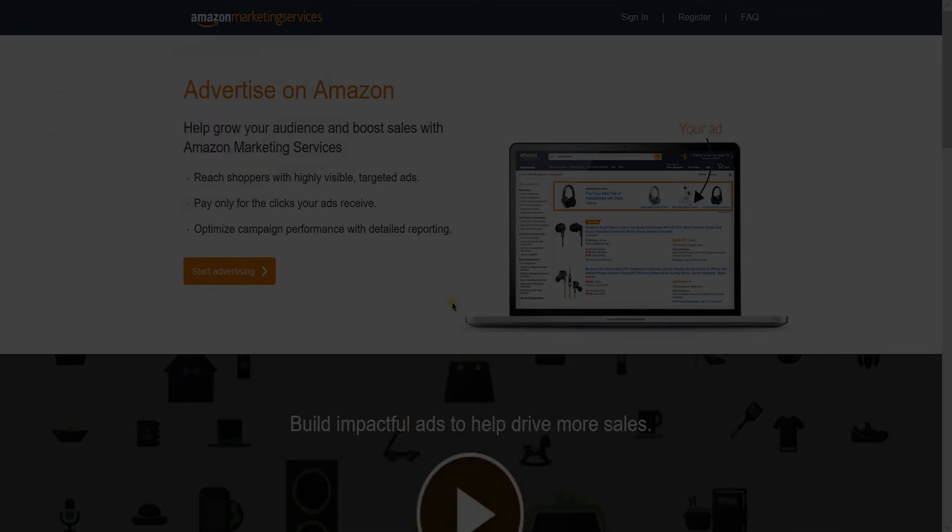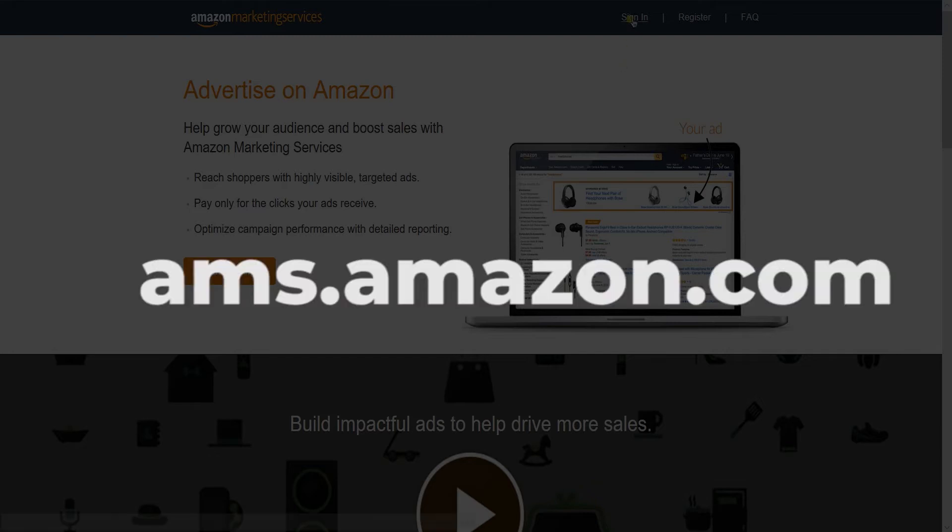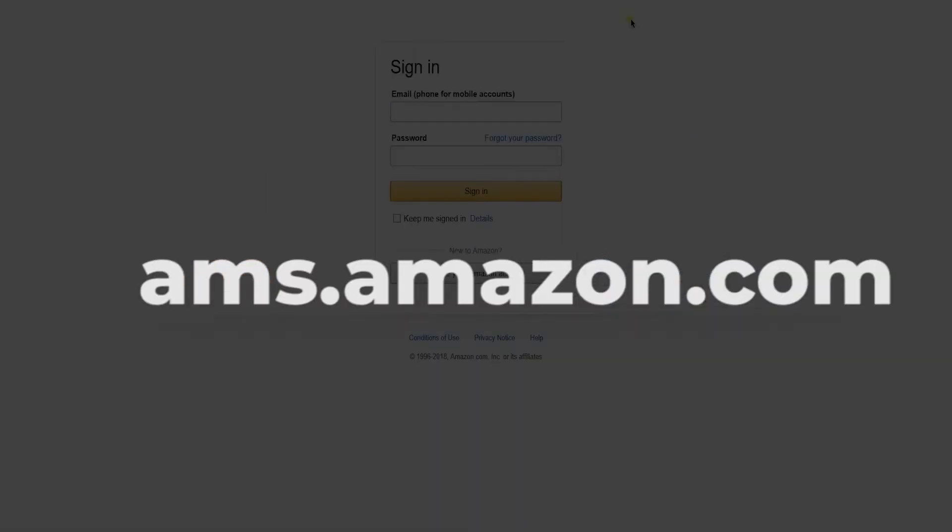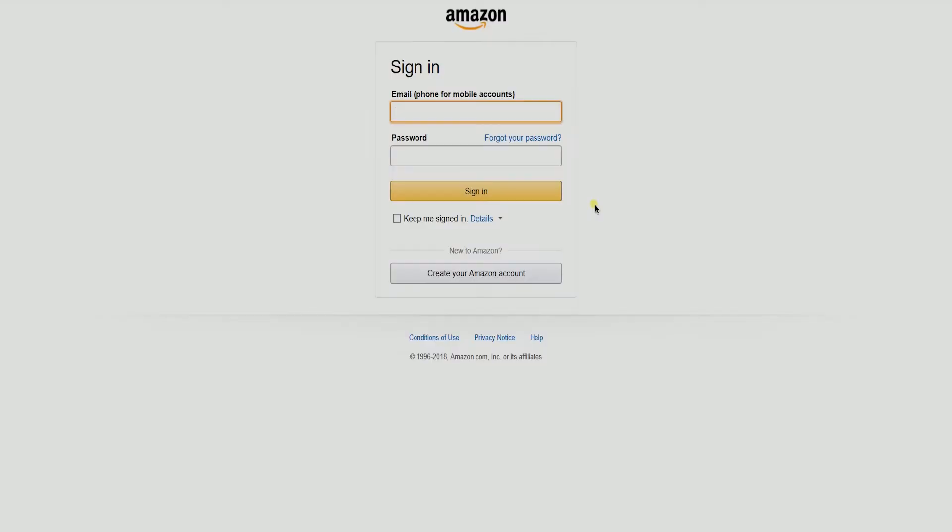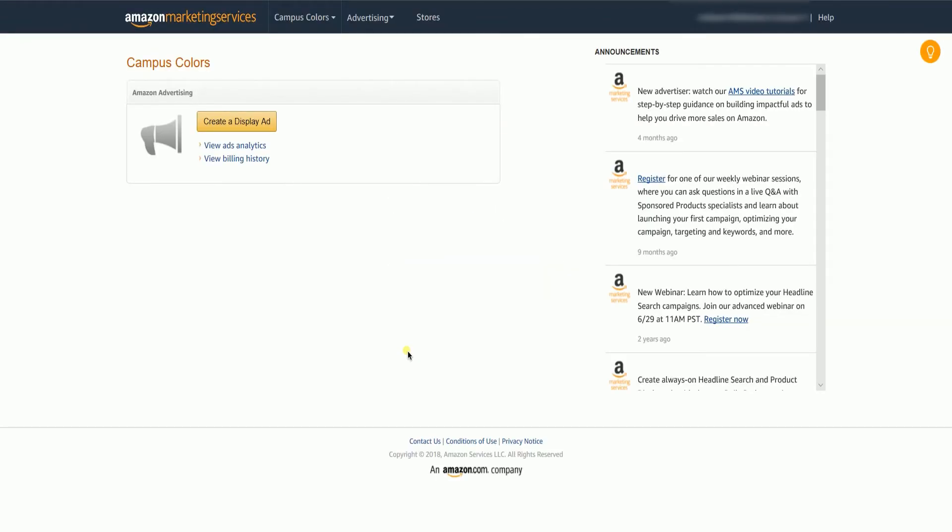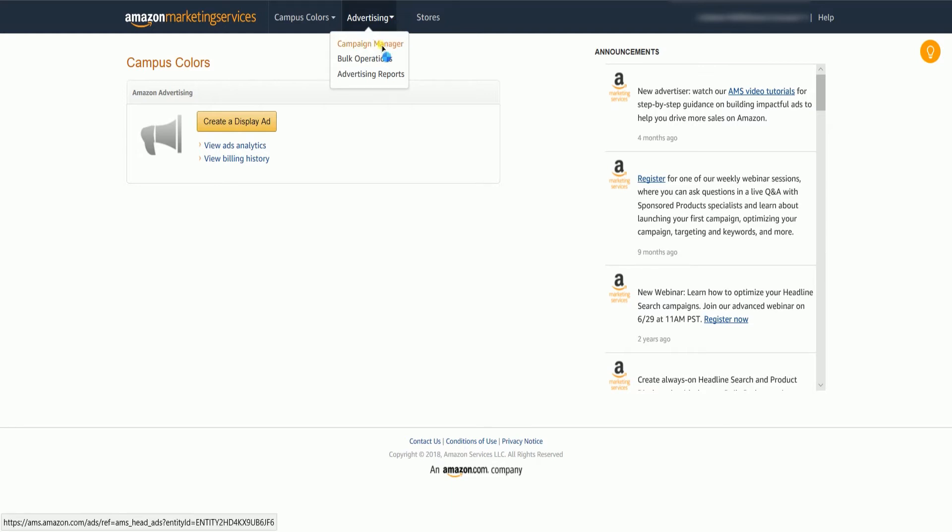Sign in with your Amazon Marketing Services at ams.amazon.com. On the main dashboard, hover your mouse on the Advertising tab, then select the Campaign Manager on the drop-down.